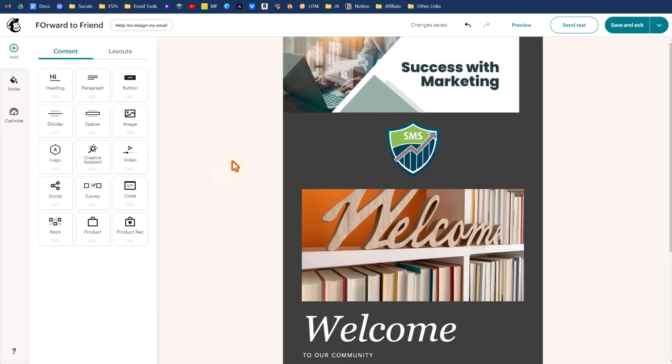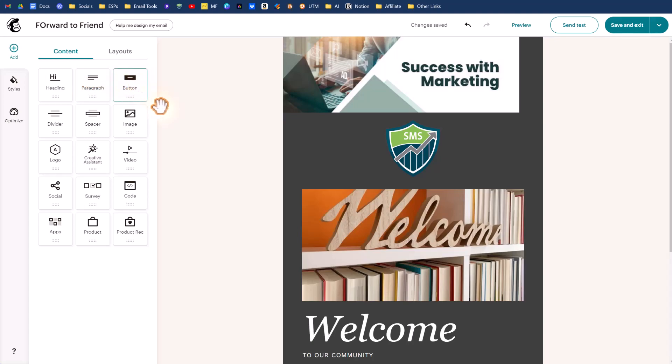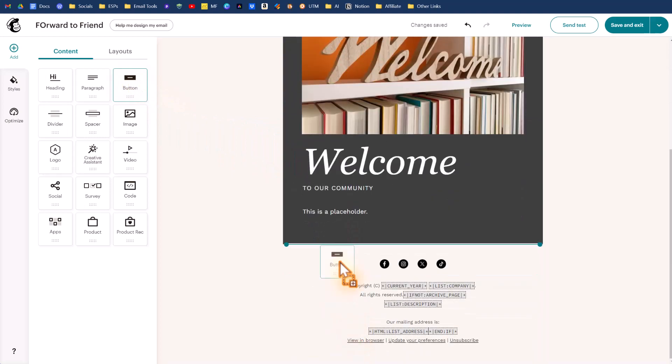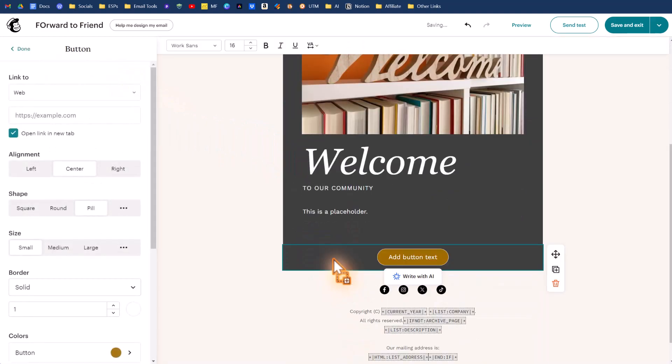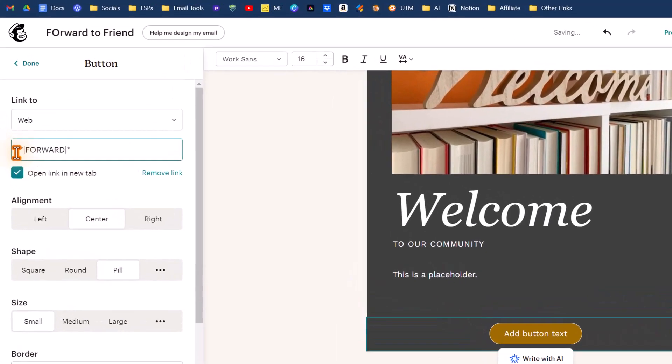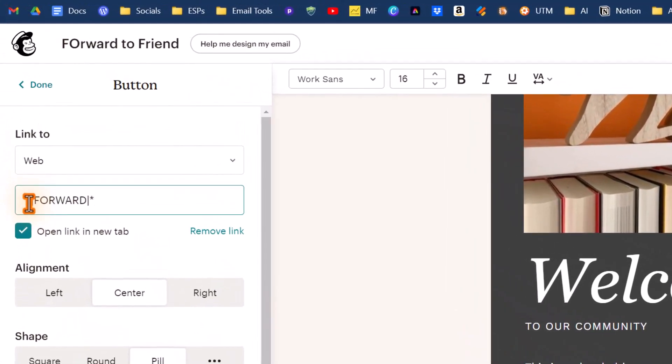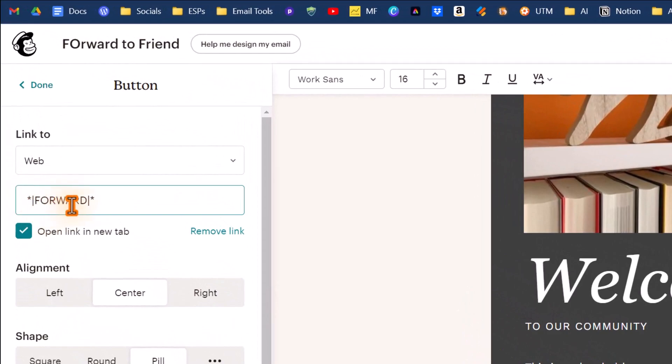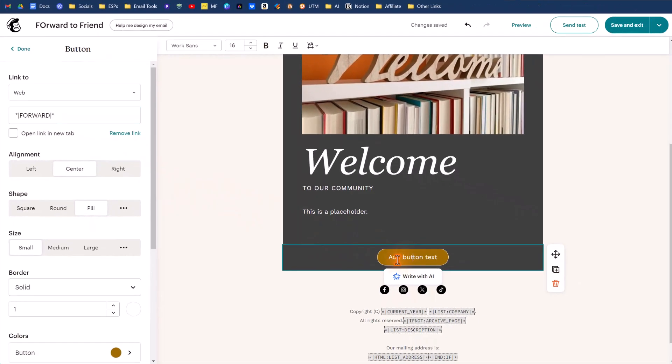Let me show you how this merge tag gets applied in your emails. We can do a button or we can do a paragraph. Let's try the button. We'll drag that down, maybe towards the bottom here, right about there is good. We're going to change the web address here to our merge tag. So it's an asterisk vertical line, which is above the enter key, then the word forward followed by another vertical line and then ending asterisk. That's easy enough.